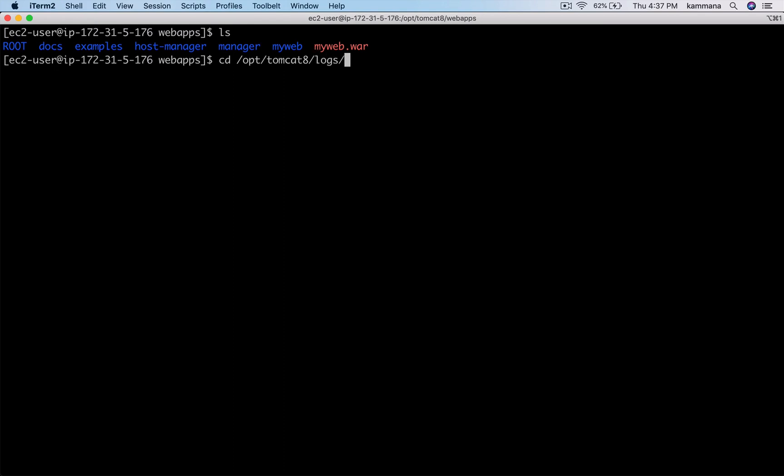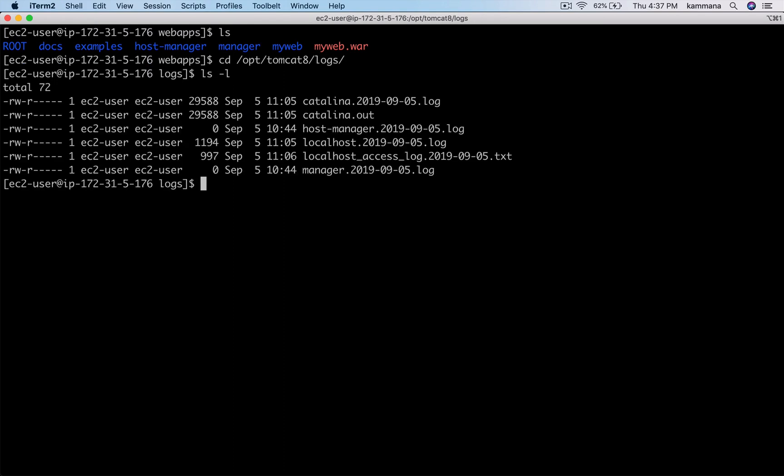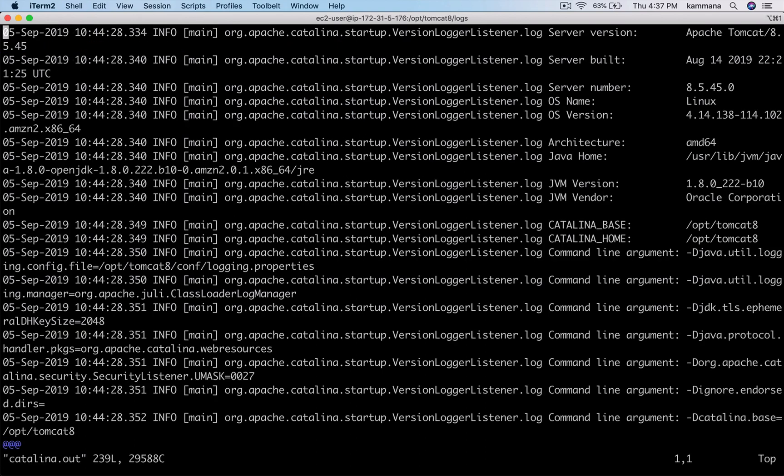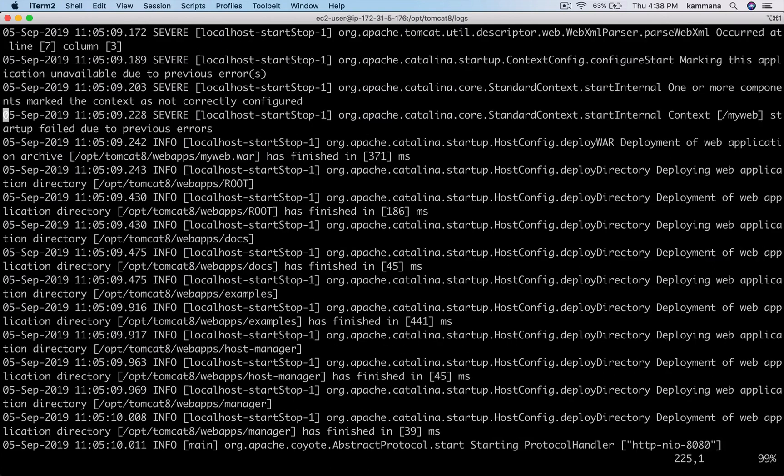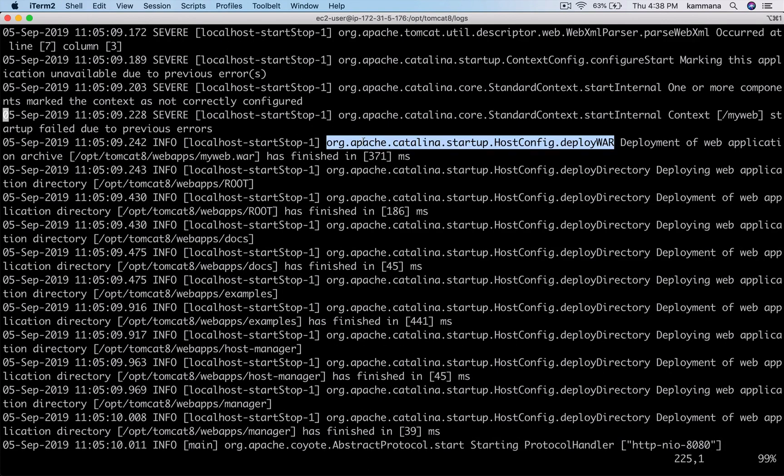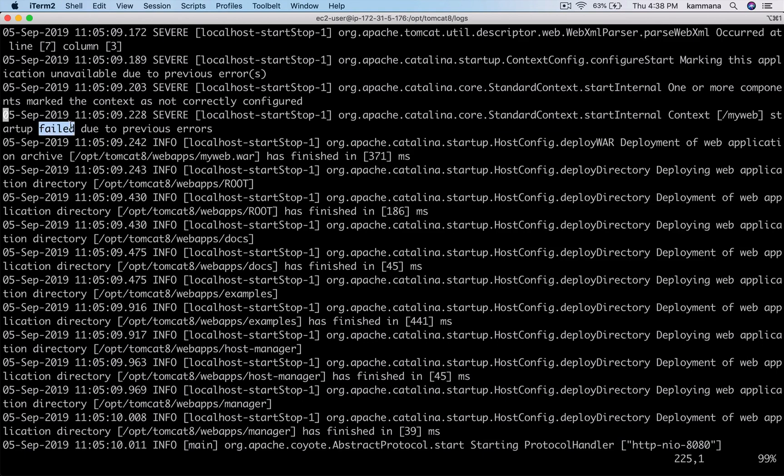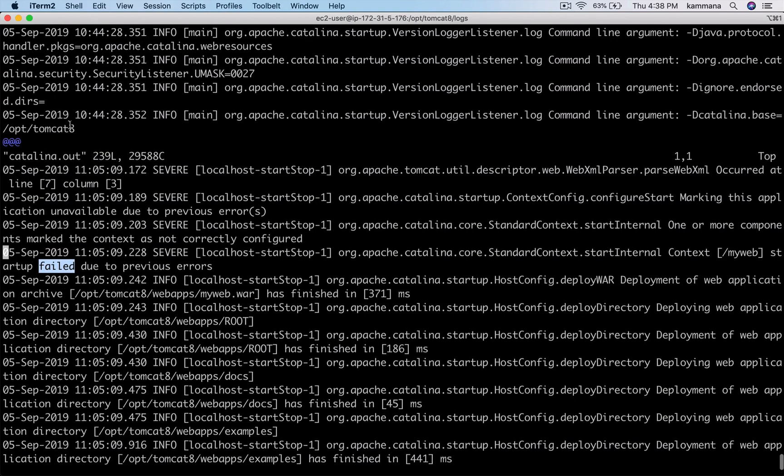So open this catalina file and see if there are any exceptions. There is info. Okay, myweb startup failed due to previous errors.